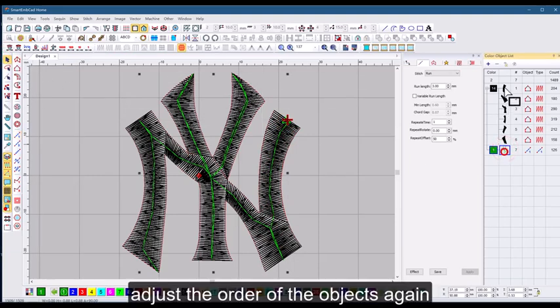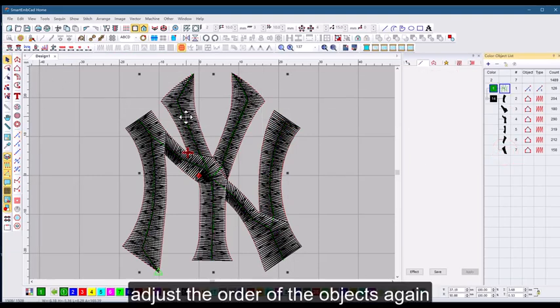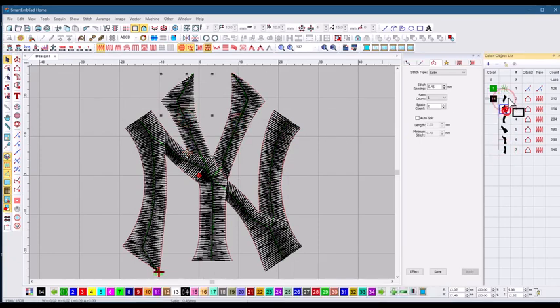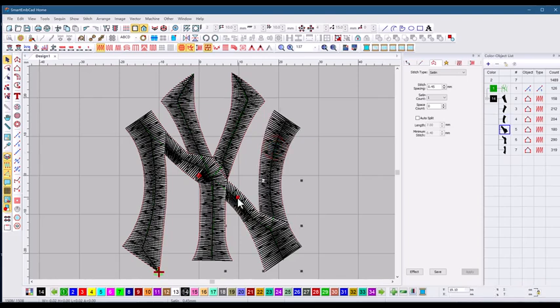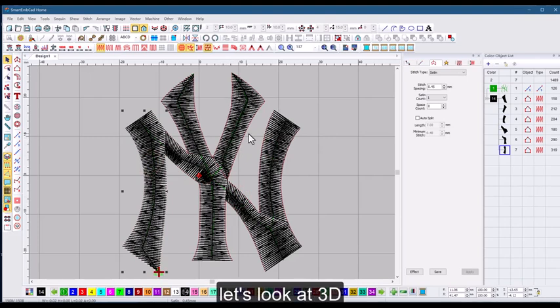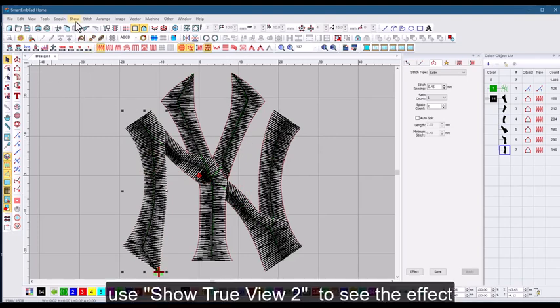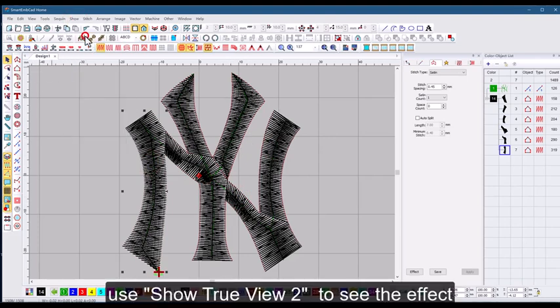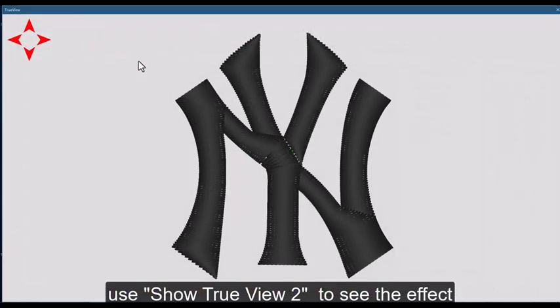Adjust the order of the objects again. All right, let's look at 3D. Use show true view 2 inches to see the effect.